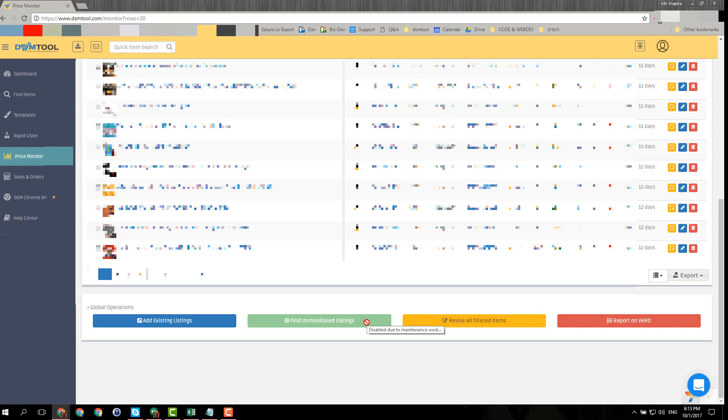There is even a link generator there that sometimes catches the links, but that's a whole other story and a whole other video. But you can use that to import the rest of your items. So that's about how to import items from another repricer to DSM.